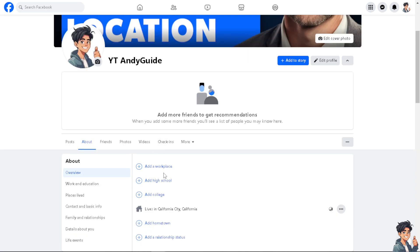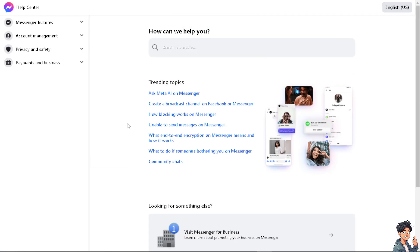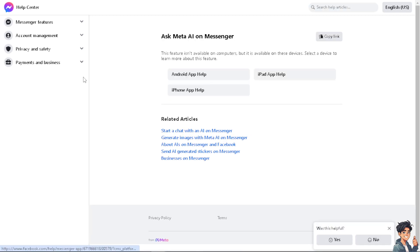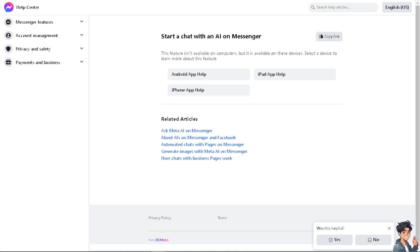If by any chance you are having problems editing your primary country location on your Facebook account, you can simply go to the Facebook Help Center. From there, if you get a hold of a live agent, tell them you are having problems changing your primary country location on your Facebook page account. Thank you so much for watching, and we will see you in the next one.